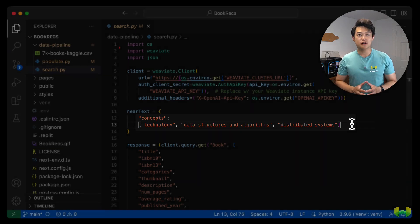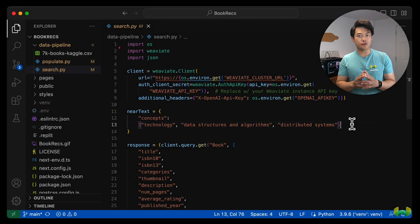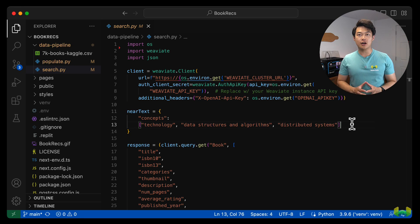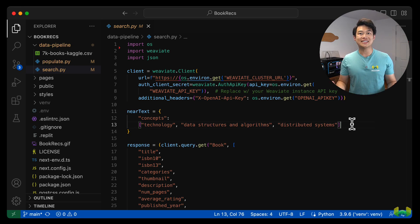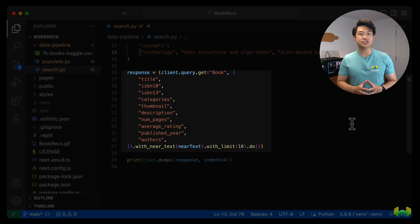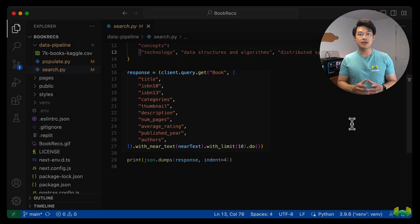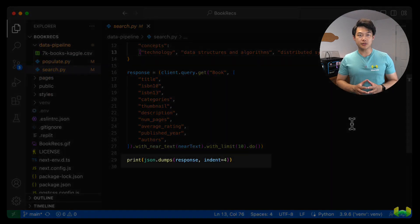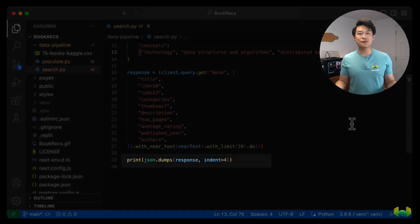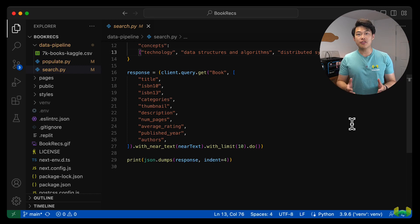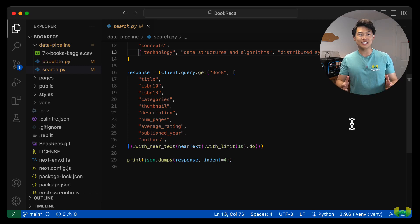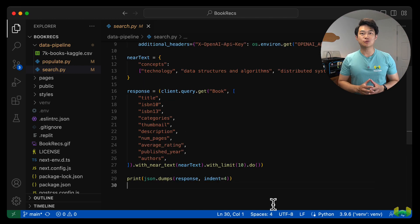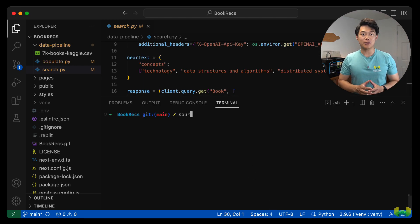Now the search is not going to look for exact matches, but rather semantically related concepts to those in our list. The query is executed against the Weviate client as shown on screen, and the results are then printed to screen. Feel free to change some of the concepts in near text and run the script several times just to get an understanding of what the responses look like.